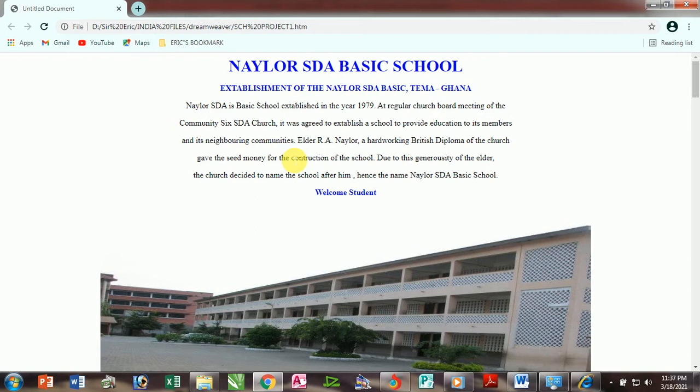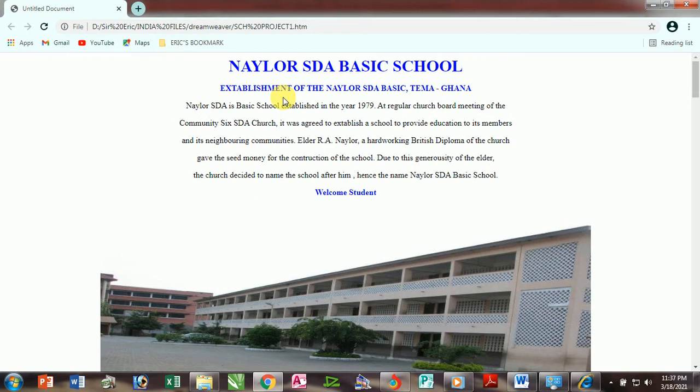In the form tools, we're here to look at how to browse through pages using hyperlinks and also knowing the features of a hyperlink. When you open a new website, the first page you see is technically called the home page. So this is the home page of Naylor SDA school website, the starting page of this website.